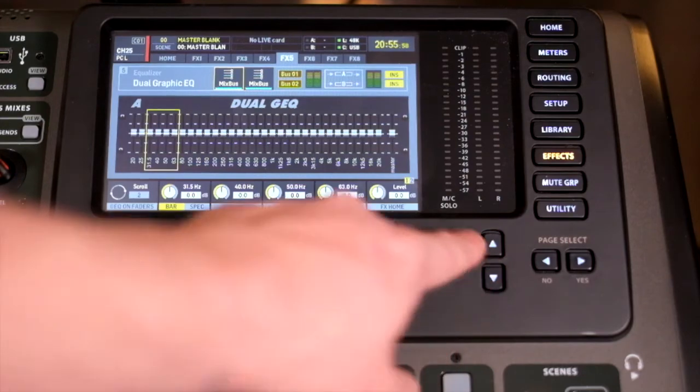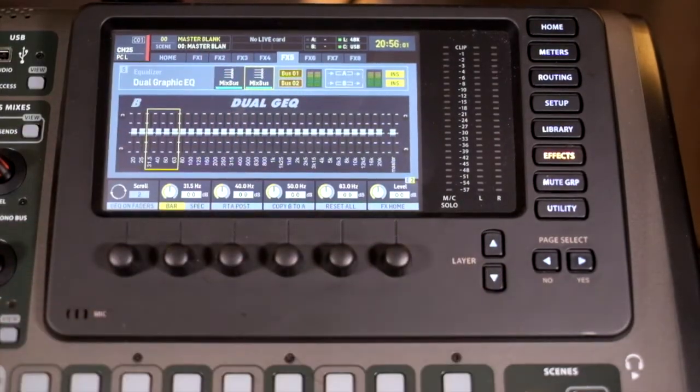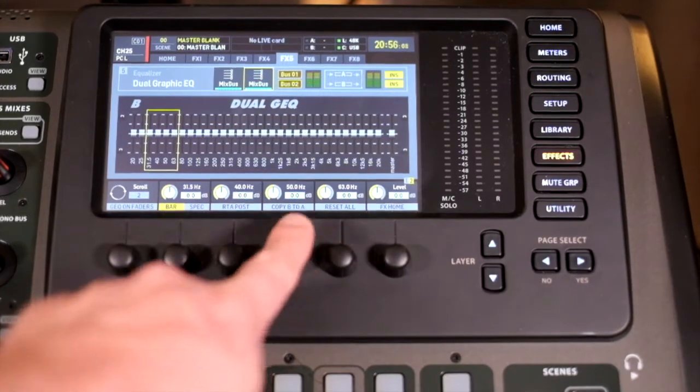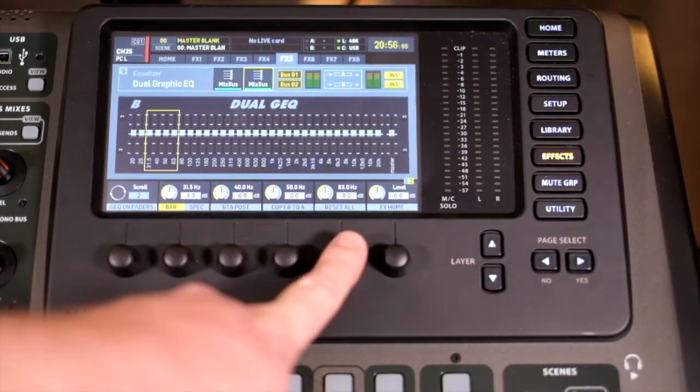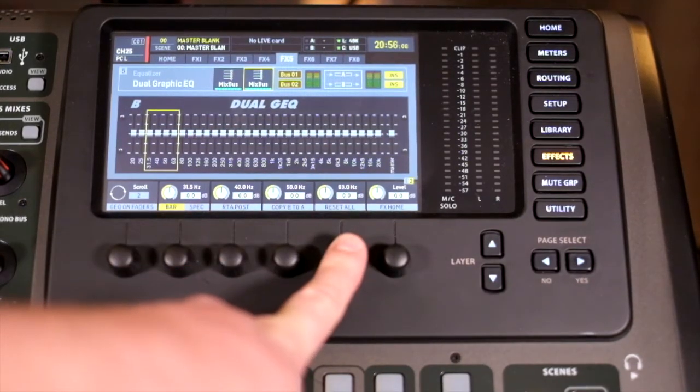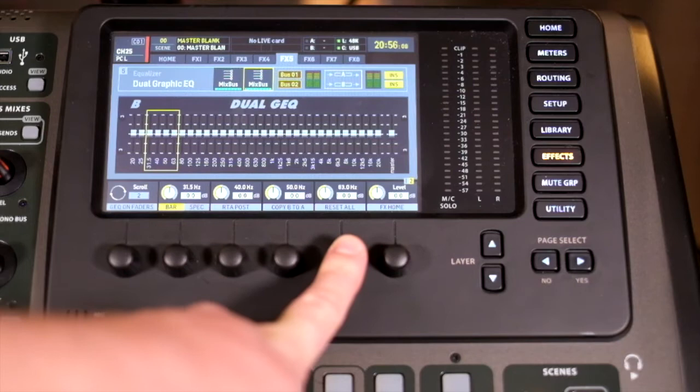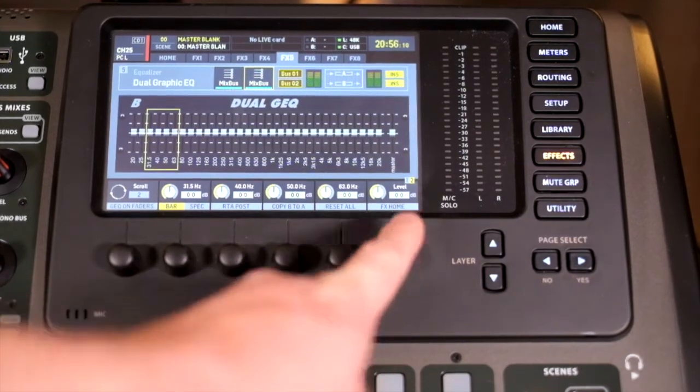You can see here that it's two individual channels. But if I change it up, you can see that we've moved to bus 1. You can actually copy settings across. You have a reset all, which is really useful. And then we have our effects home.